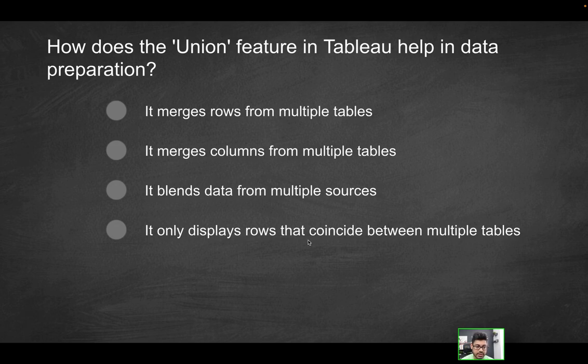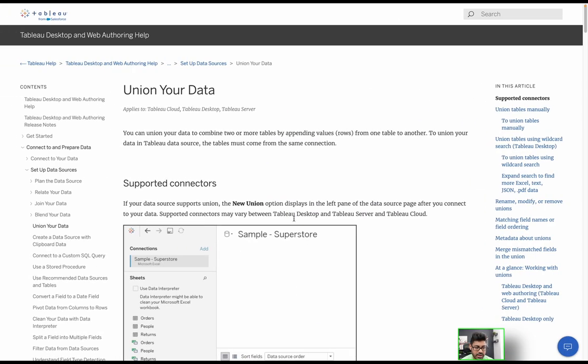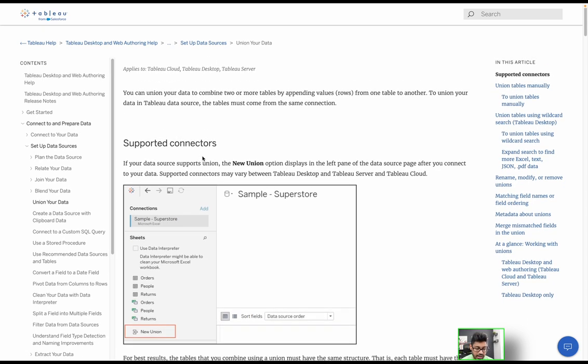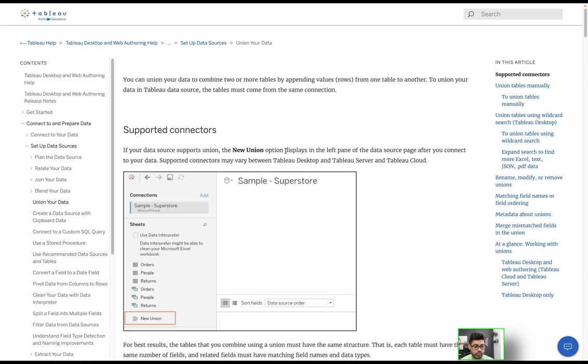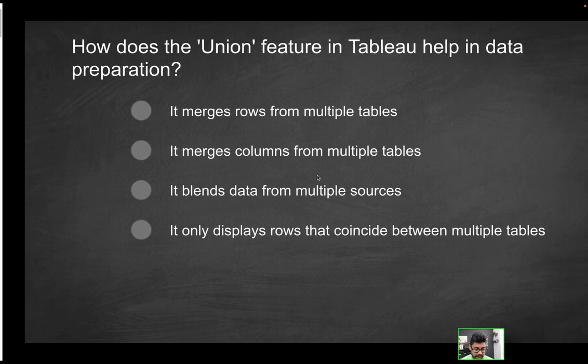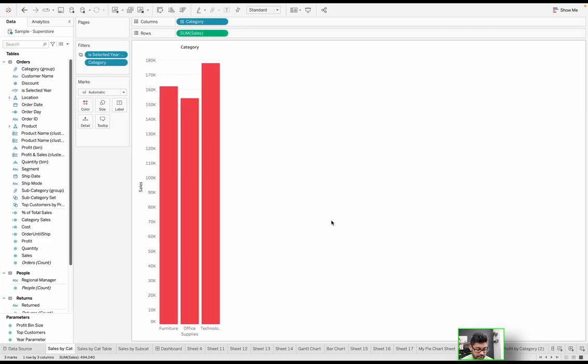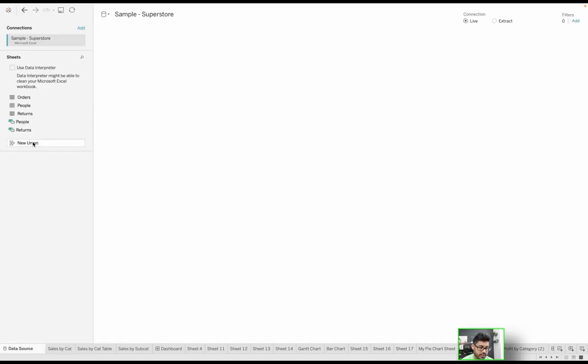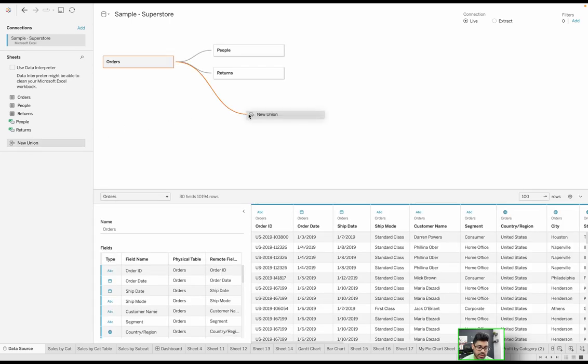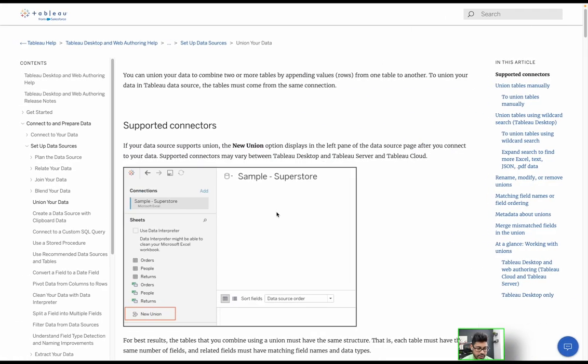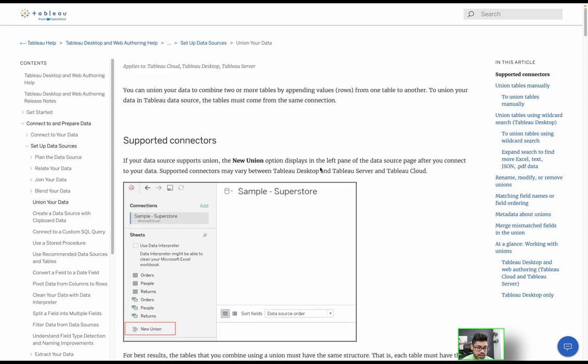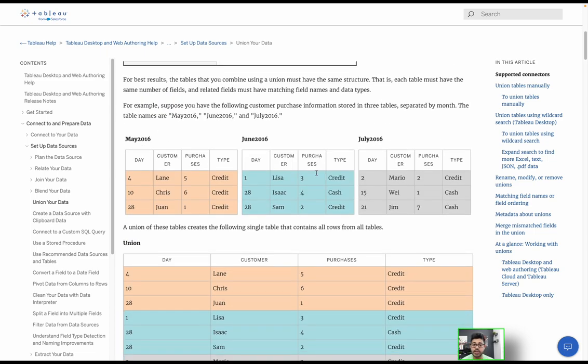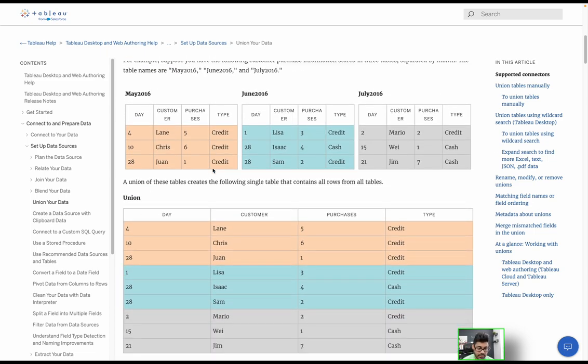It merges rows from multiple tables, merges columns from multiple tables, blends data from multiple sources, or only displays rows that coincide between multiple tables. Which of these is it going to be? For this, we're going to reference the Tableau documentation which talks about unioning your data, and exactly how you arrive at the screen where you can actually implement the union.